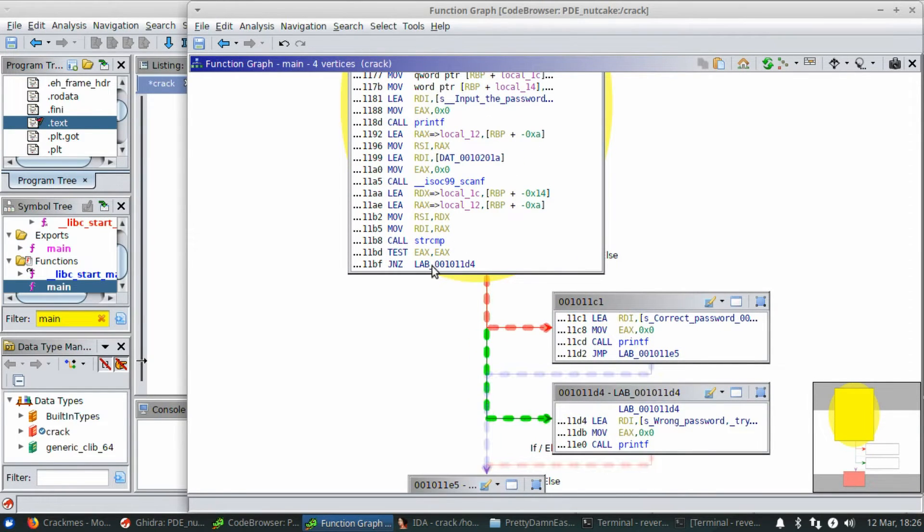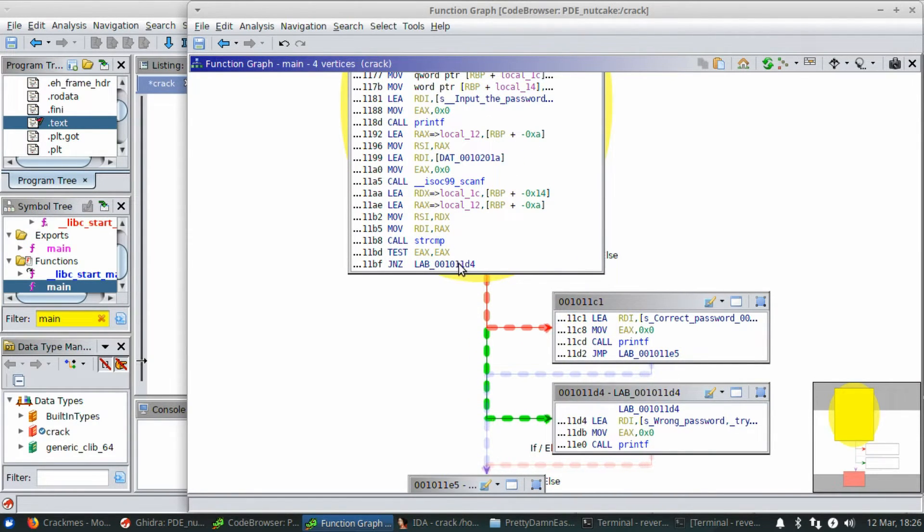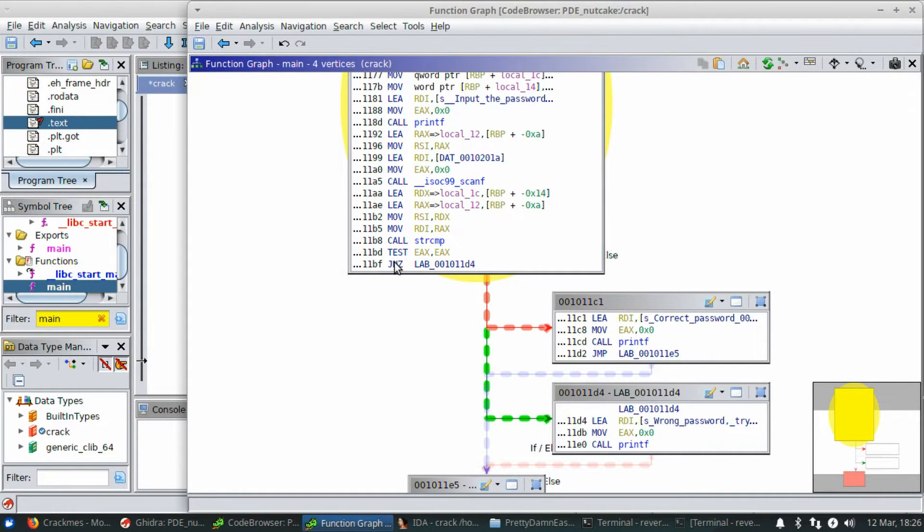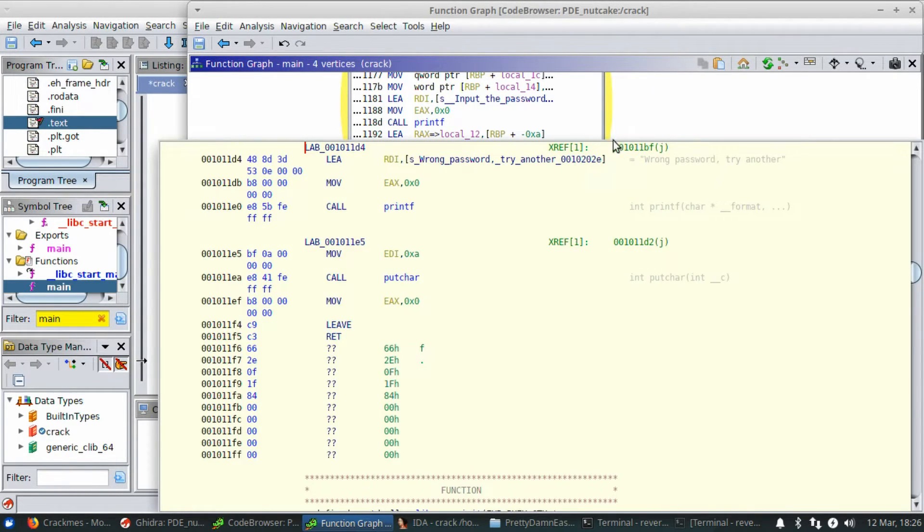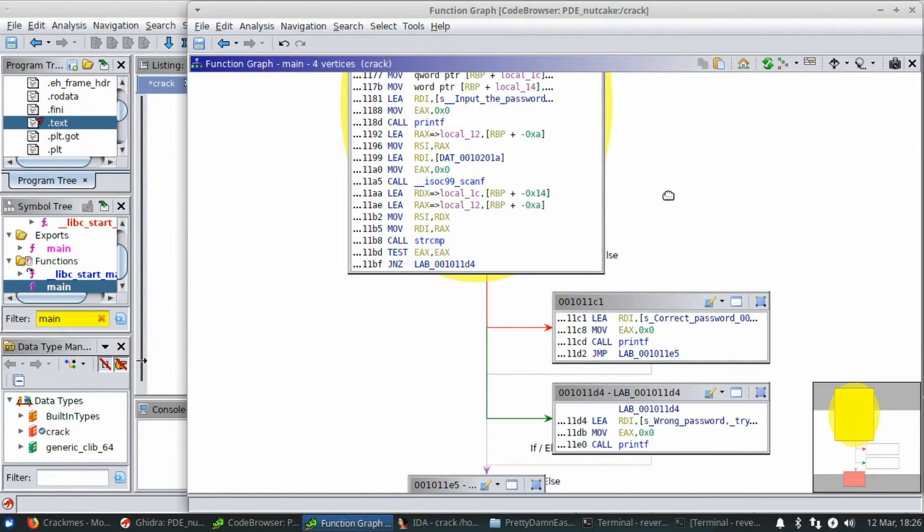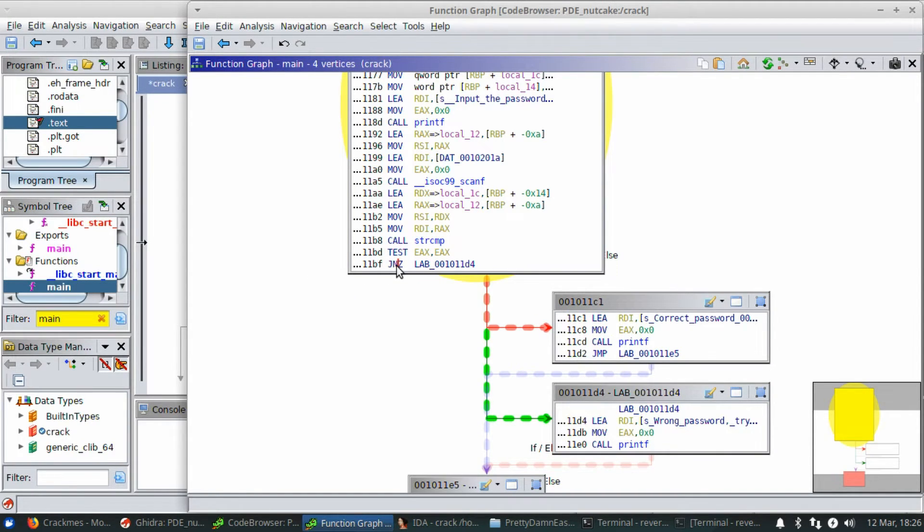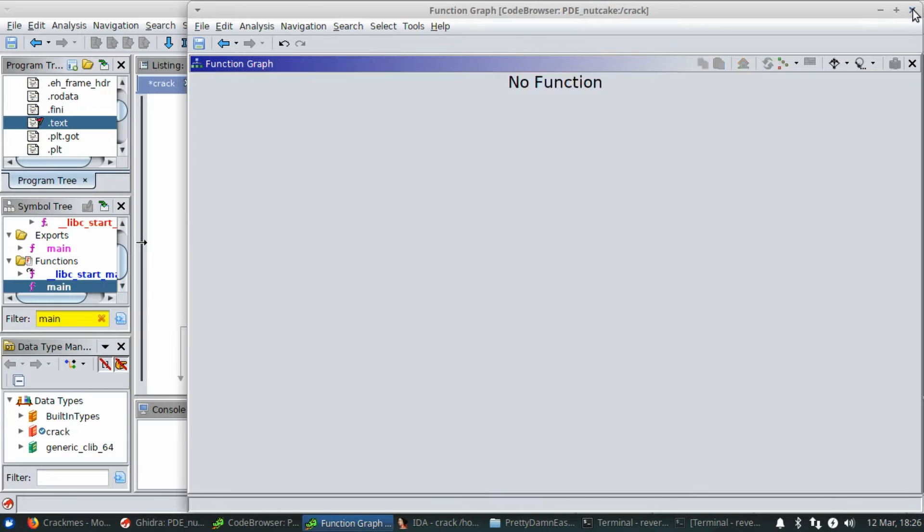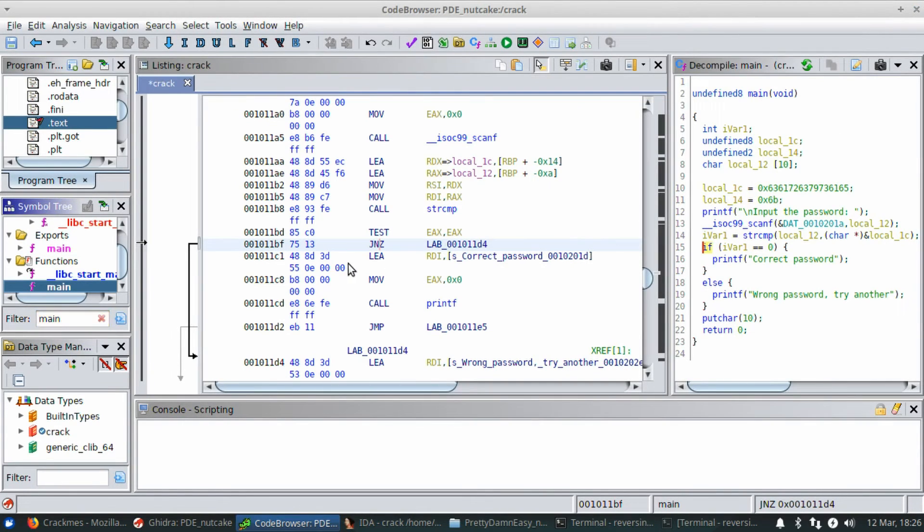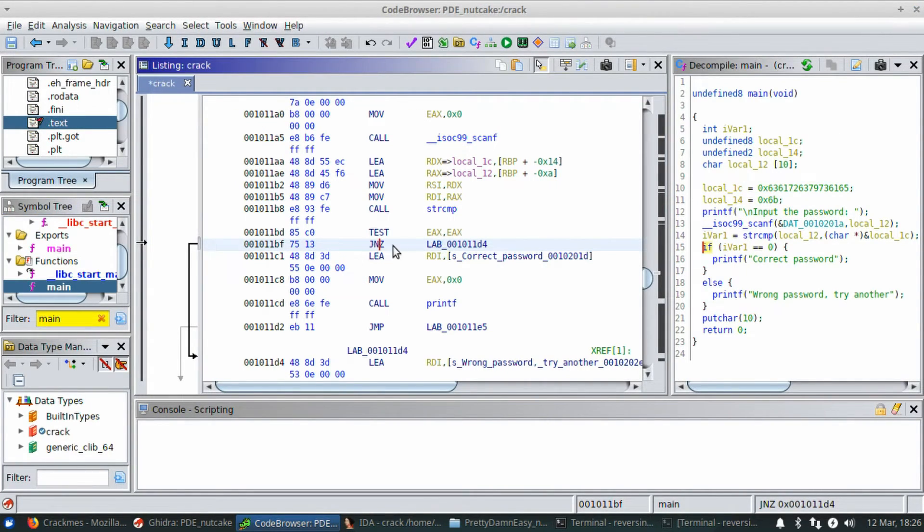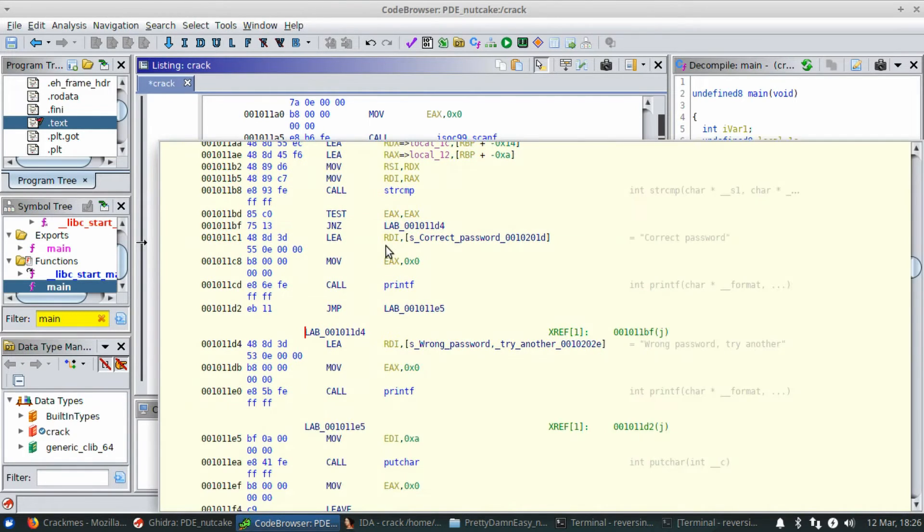Here's the jump not zero statement. Is correct password. Is wrong password. We want to change this to jump zero. If you mouse over that, it pops up. So we'll just click that and I can close out of this part and it's got me set right there, right on the one that I was just clicking.